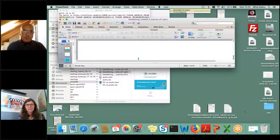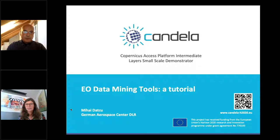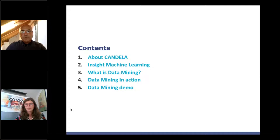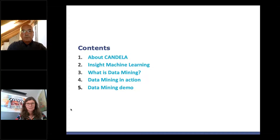Today's topic is Earth Observation Data Mining — a tutorial-style presentation. The material is organized introducing CANDELA and the Horizon 2020 project, an introduction to machine learning and data mining, details on architecture, function, and the advantages of data mining as a component of artificial intelligence in Earth observation, concluding with a demo of the tool.